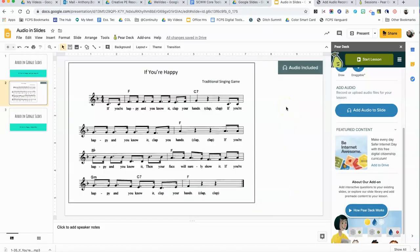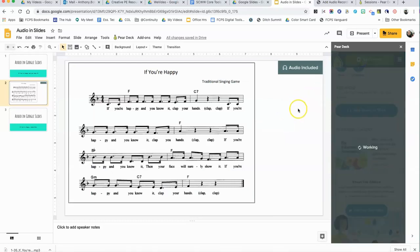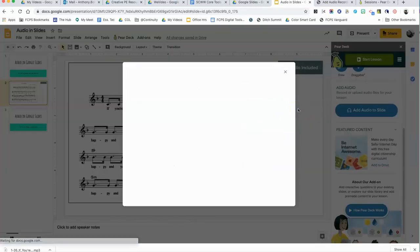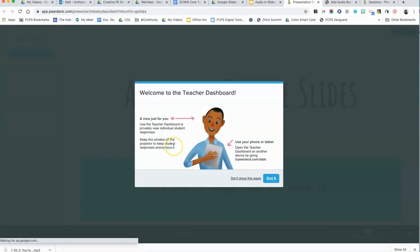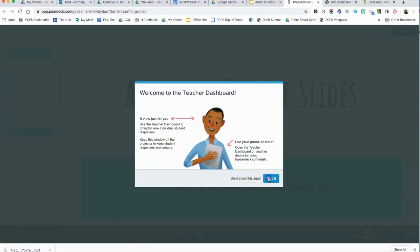So let's take a look and see what this looks like from the student perspective. I'm going to go ahead and start this lesson and I'm going to choose the student paced activity mode since if we're delivering lessons online this is the way we're going to be doing it. So select student paced. Pear Deck is going to prompt you about the teacher dashboard. This is a premium feature, so all FCPS teachers have this. For right now I'm just going to say okay I've got it.